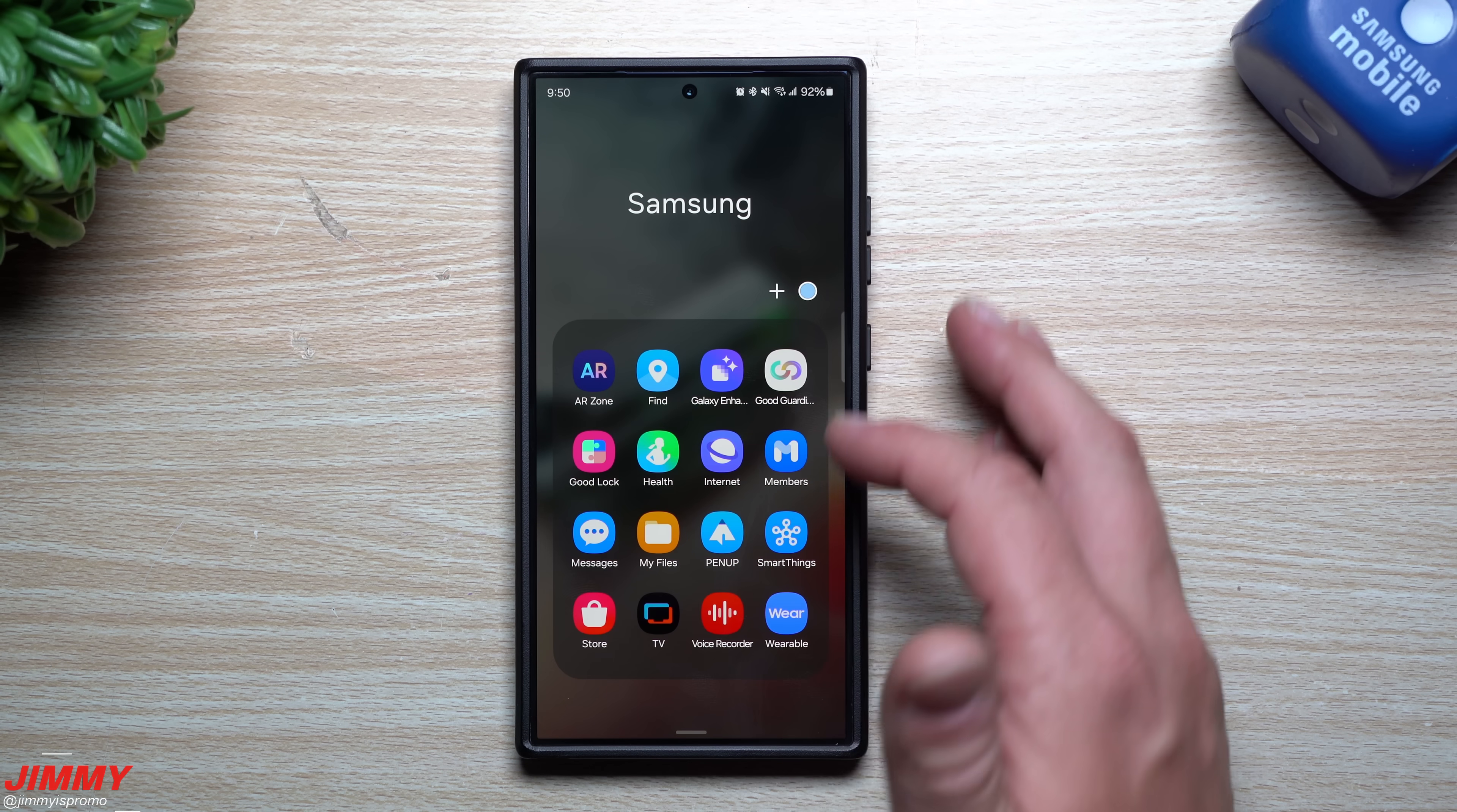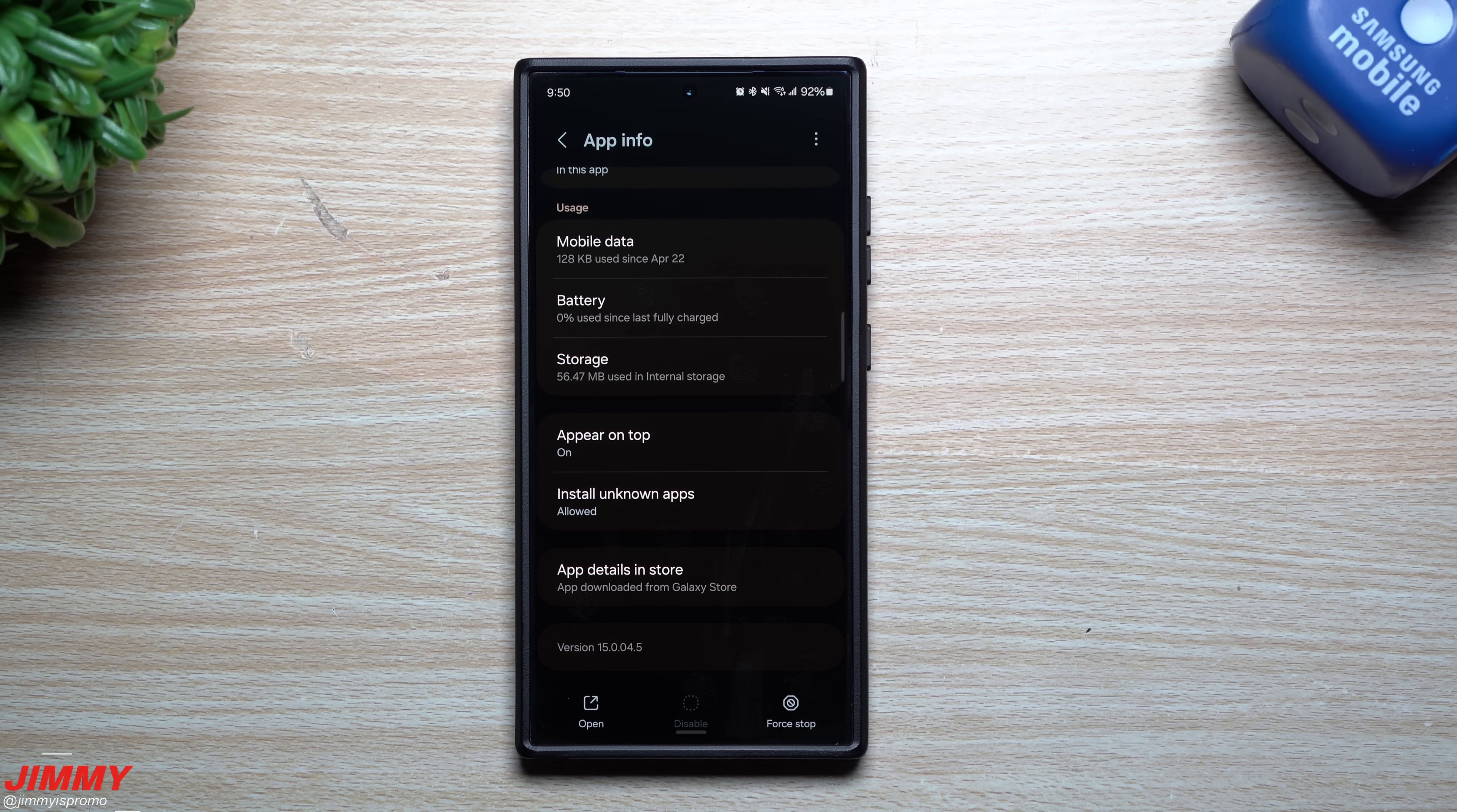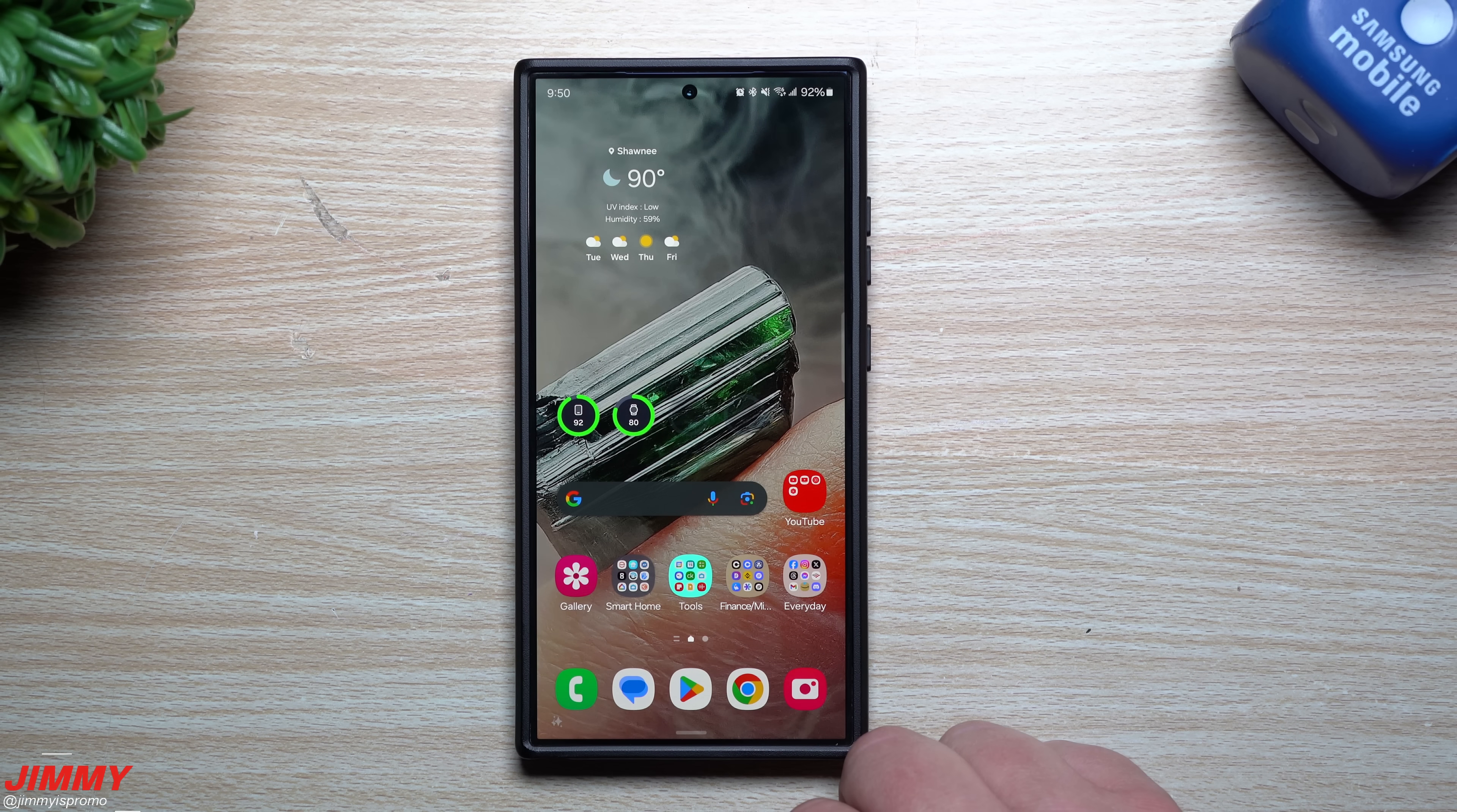Now we'll take a look at Samsung My Files. It doesn't really mean anything is going to be sitting with this one here, but we'll take a look anyways. Before the update it was at 15-0-0-4-5. The exact same version, nothing new there.